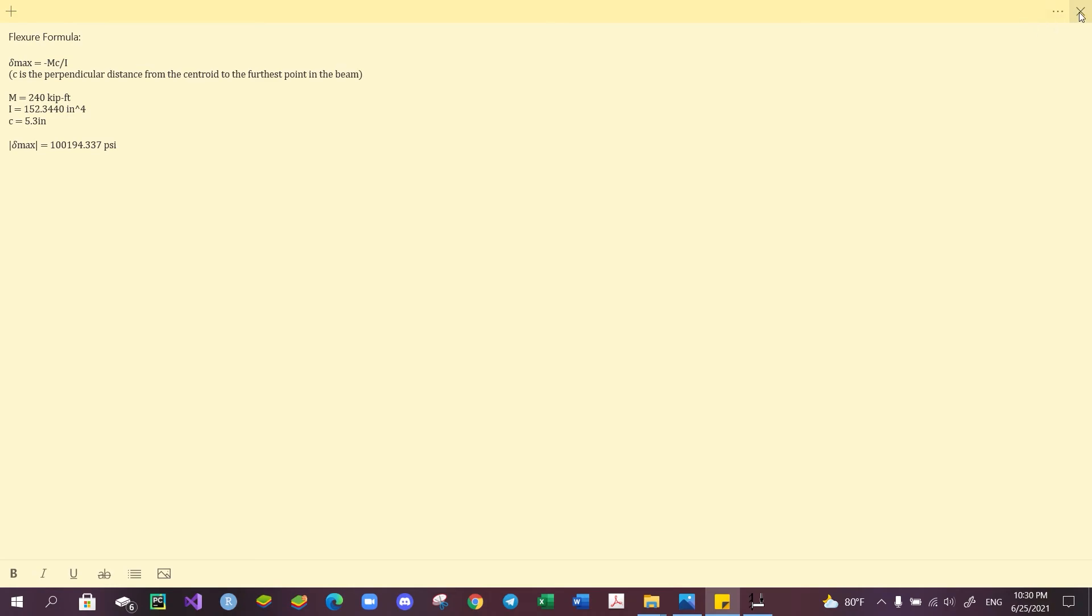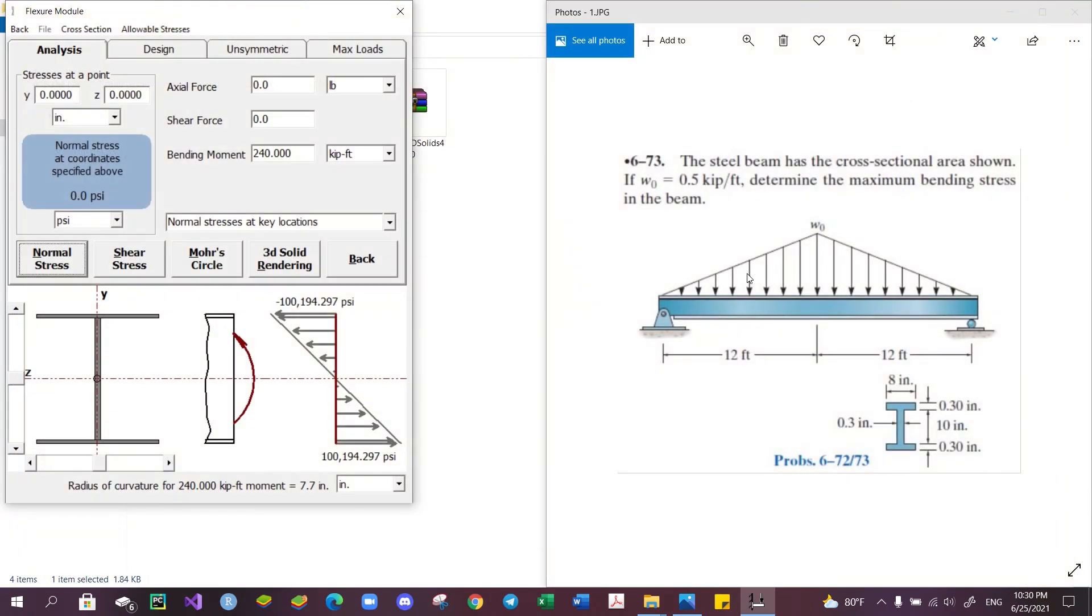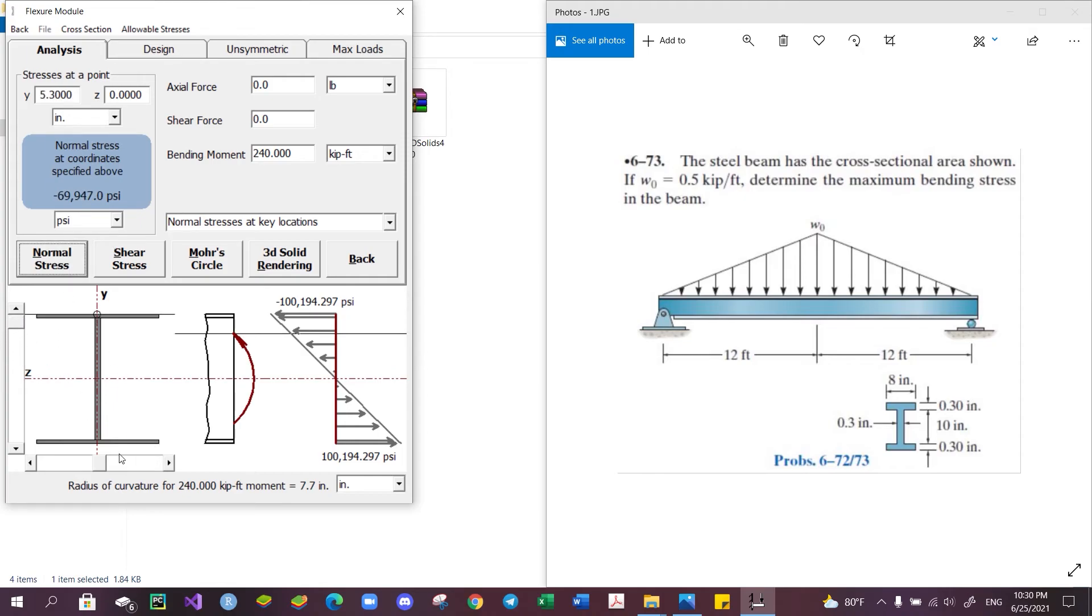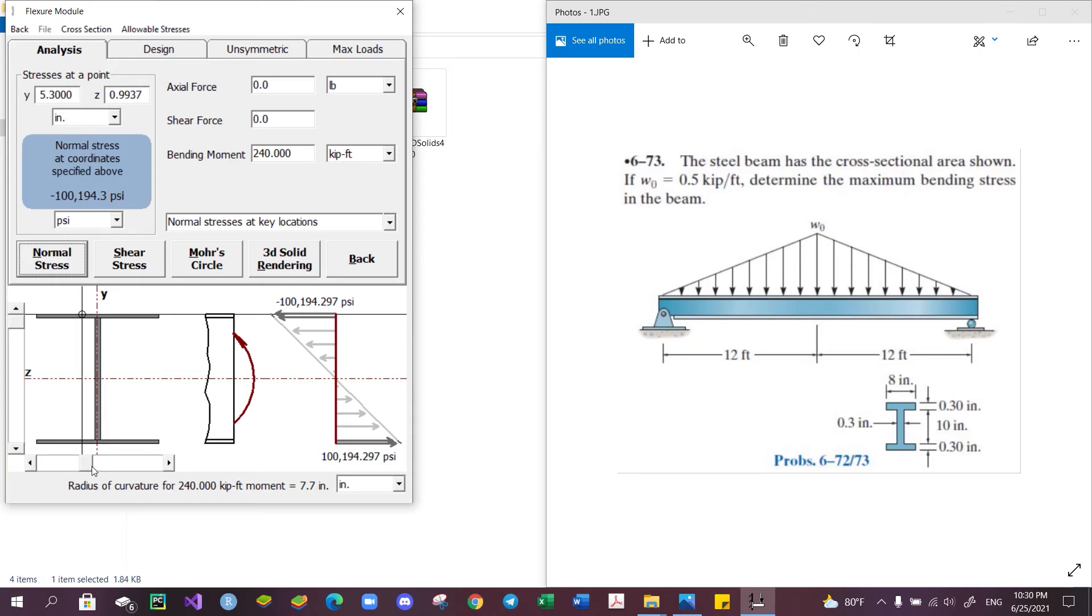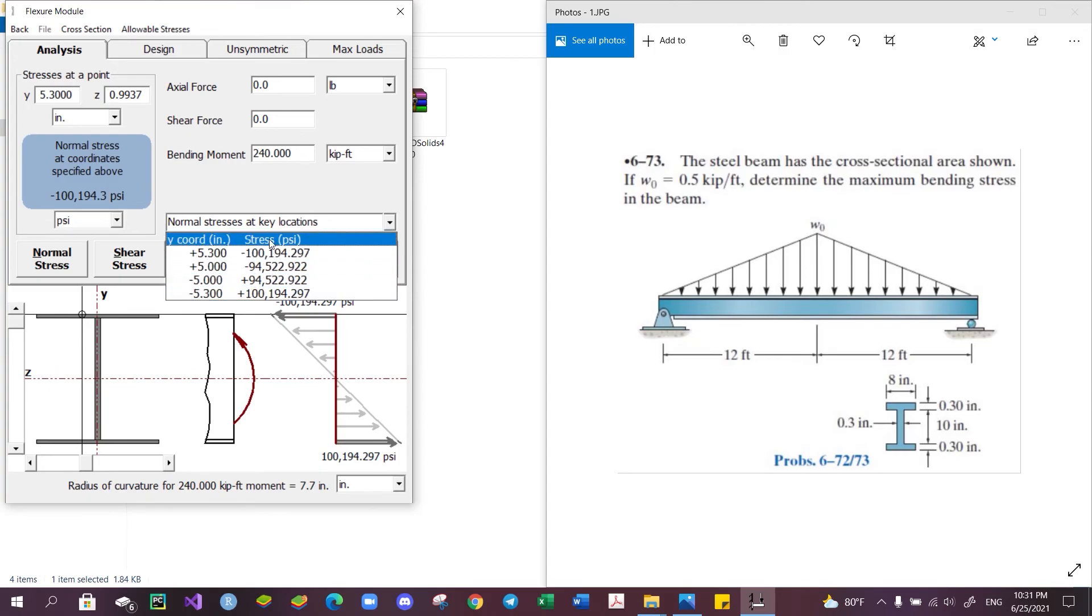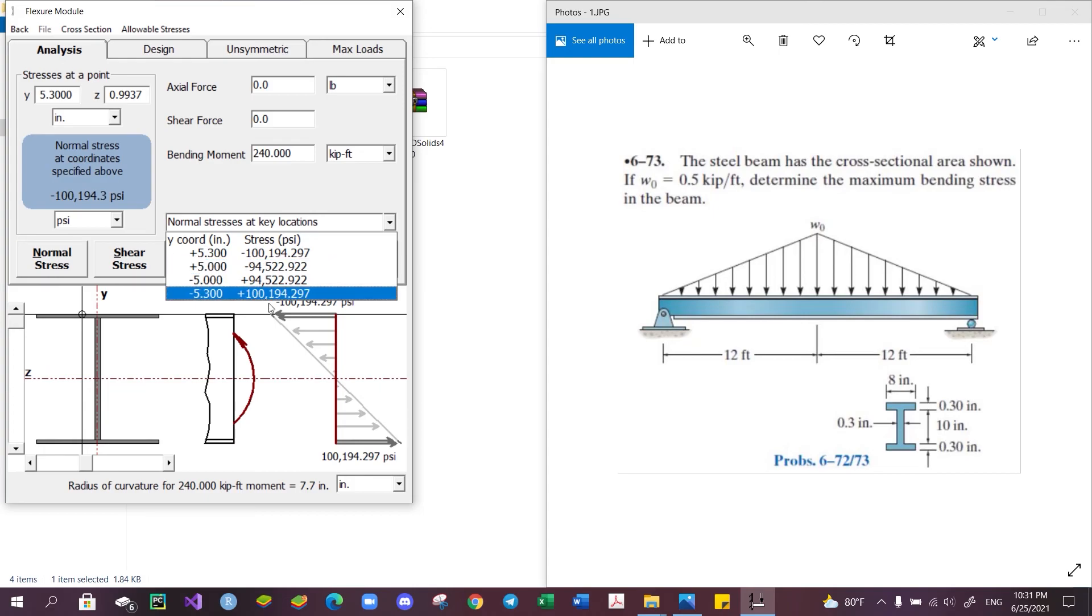You can also use this navigation tool to determine the normal stress of the beam along a specific y and z coordinate, or alternatively, you can use this drop-down tool to find the stress at key locations.